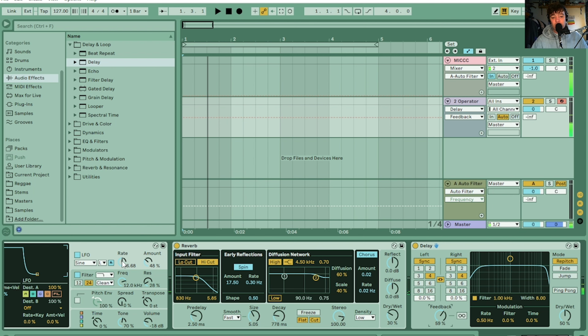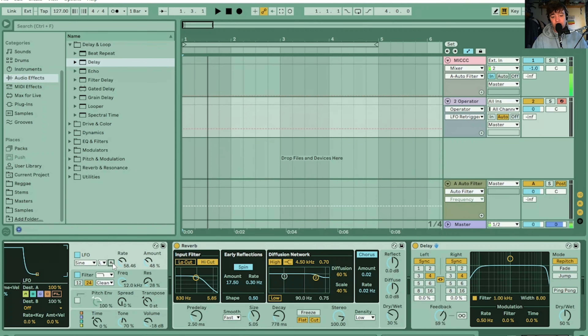Now, one thing you can do is turn the rate down. If you turn off re-trigger — when re-trigger's on, the sound will always start in the same place. When you turn re-trigger off, it means that the LFO can be at any point in its cycle when the note starts. So when you turn re-trigger off, you'll get some more interesting sounds — every time you press that note, it's going to sound a little bit different.